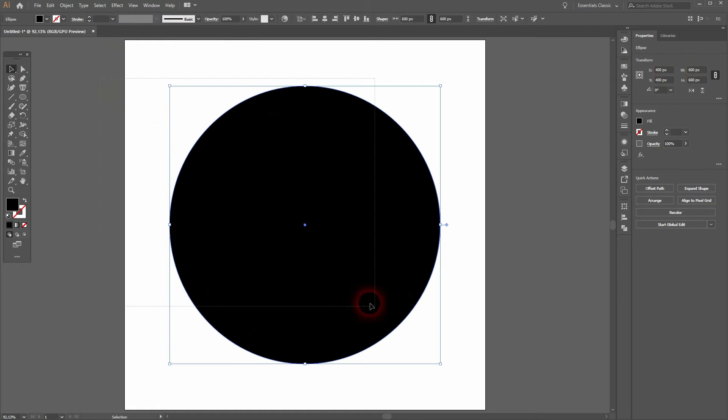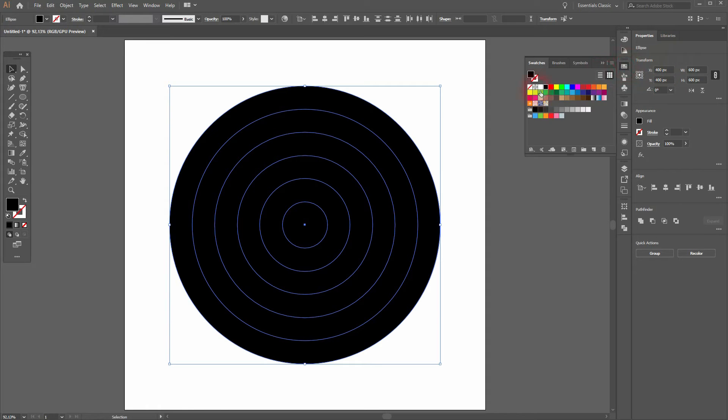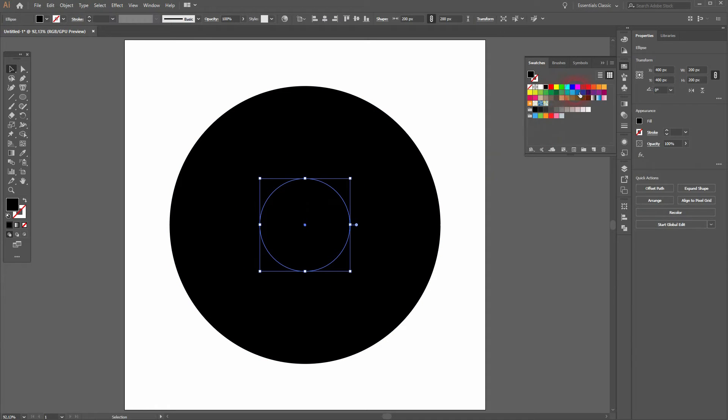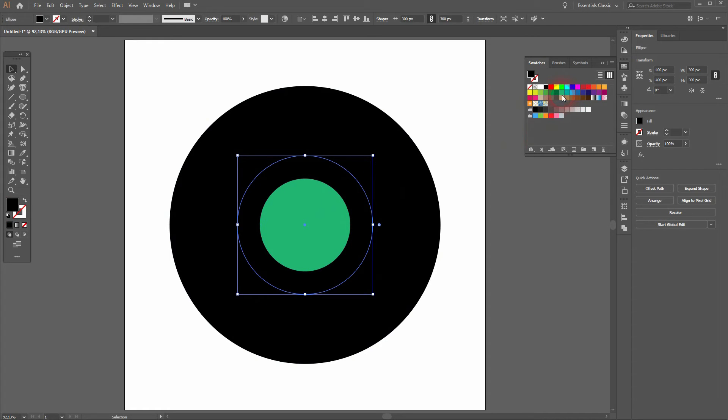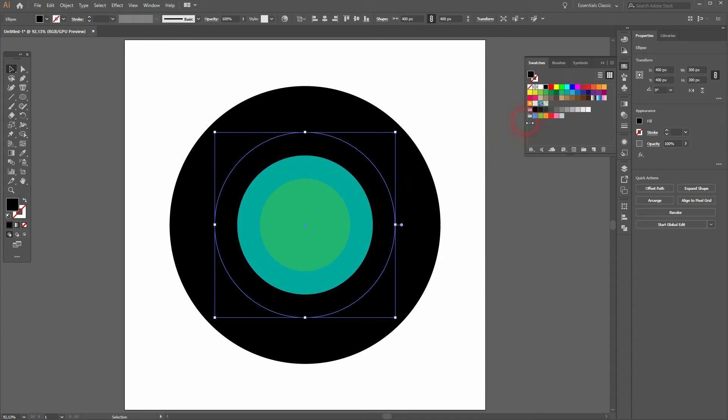It's the same method, so you copy the last one with Ctrl+C, you place it in back using Ctrl+B, and then you resize it. And now I'll give it the colors using the basic color swatches.